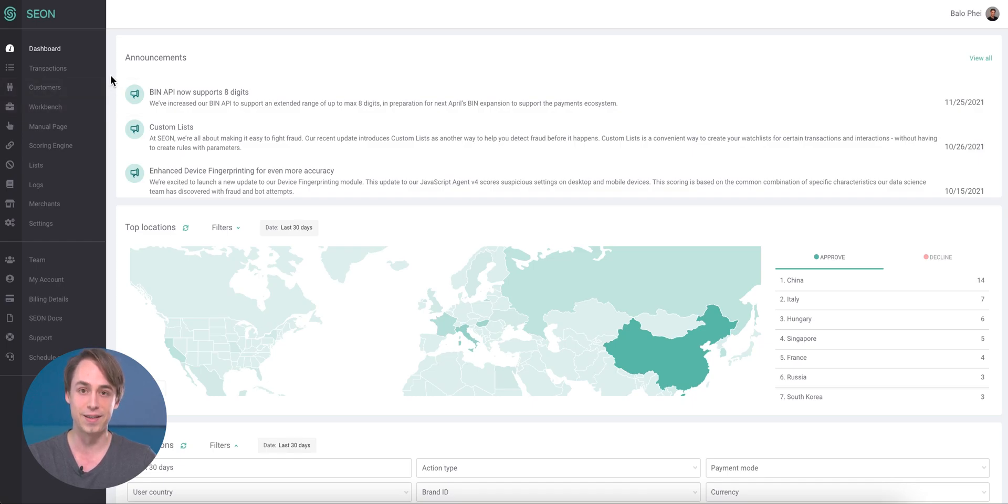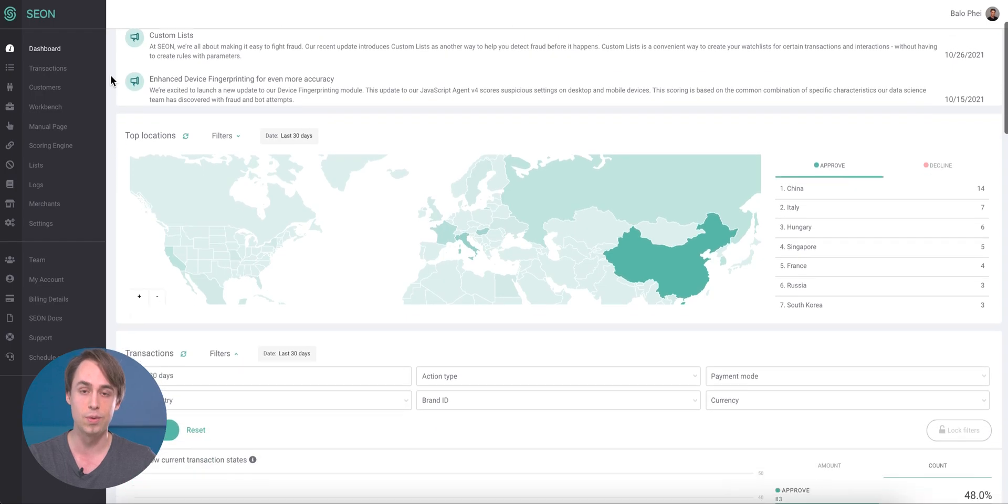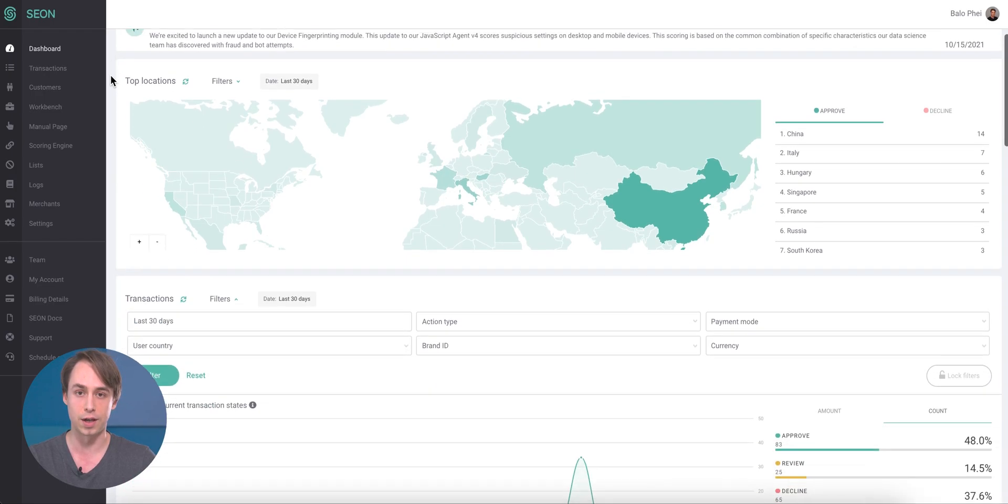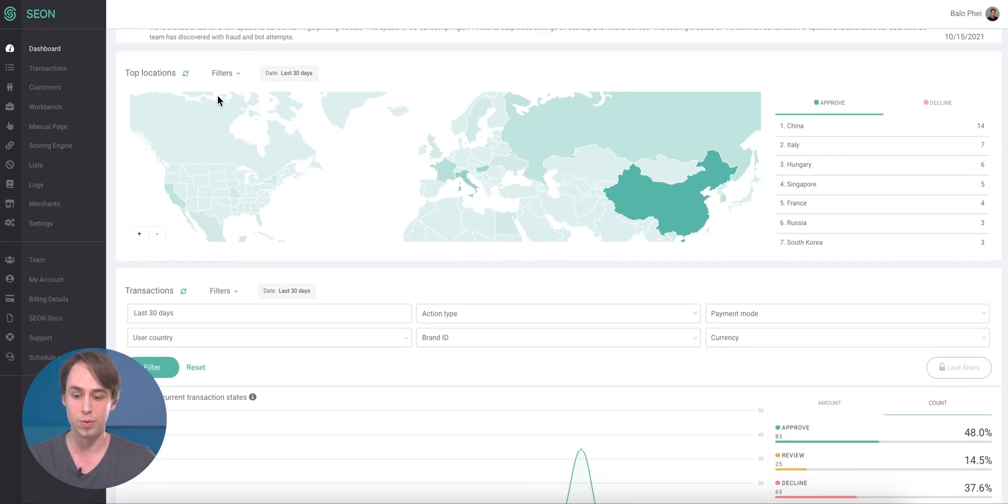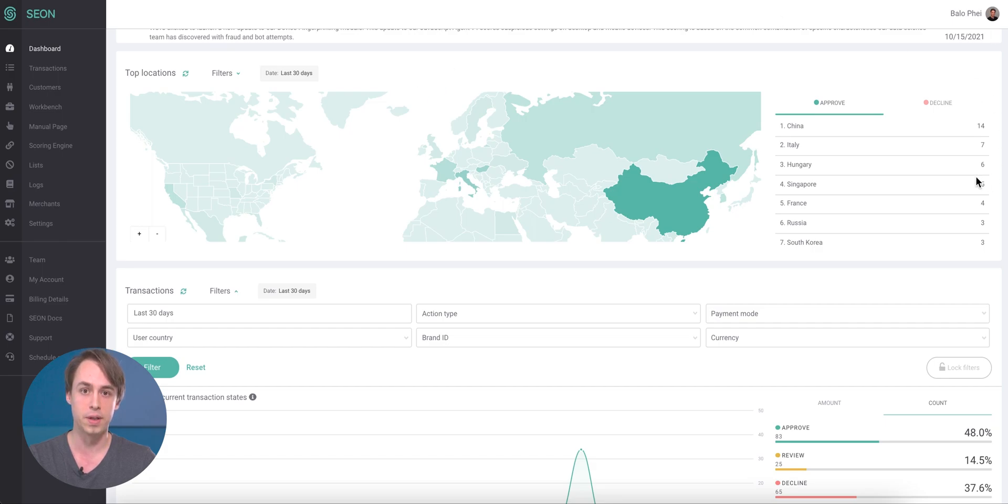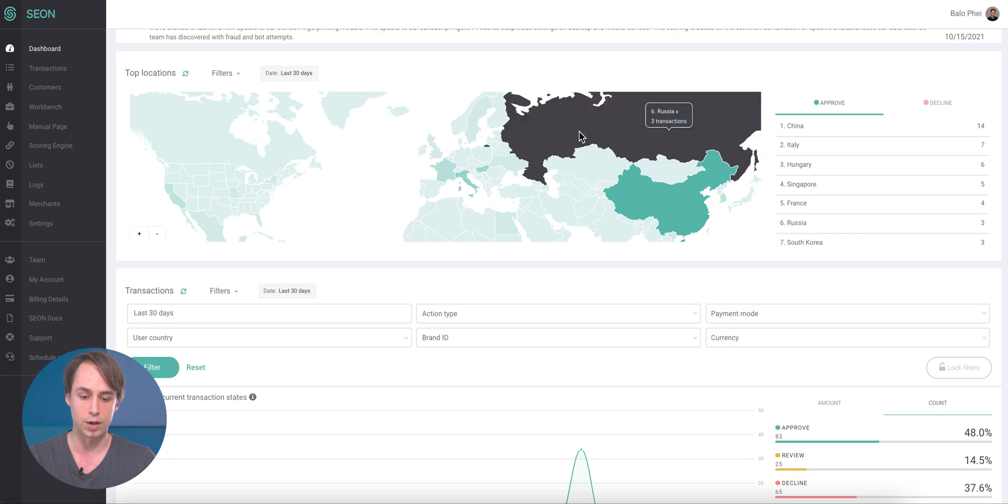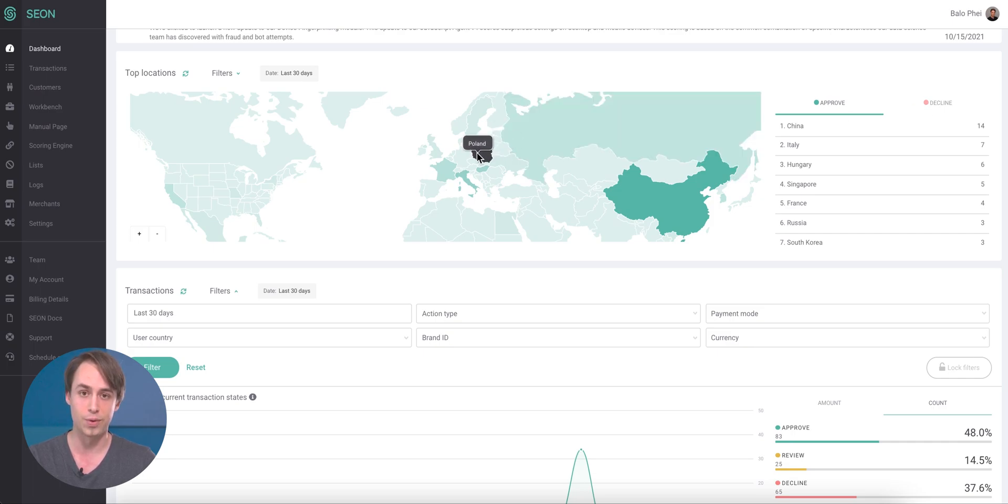Secondly, we're looking at the top locations, where you have a map view of all the transactions, the approve and the decline ones. You can switch between these by clicking this button, and then you can see which country the transactions are coming from that are either in the approve or the decline states.